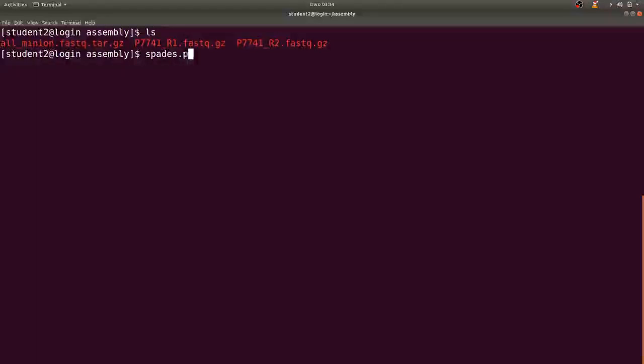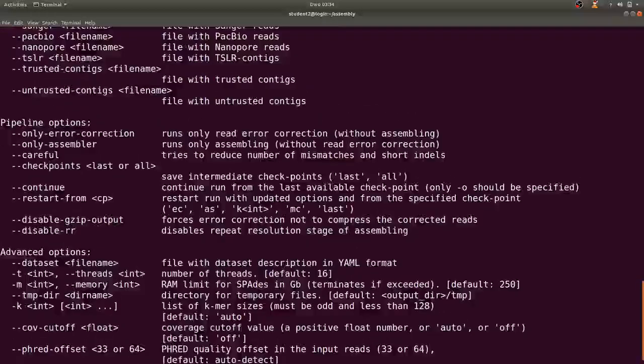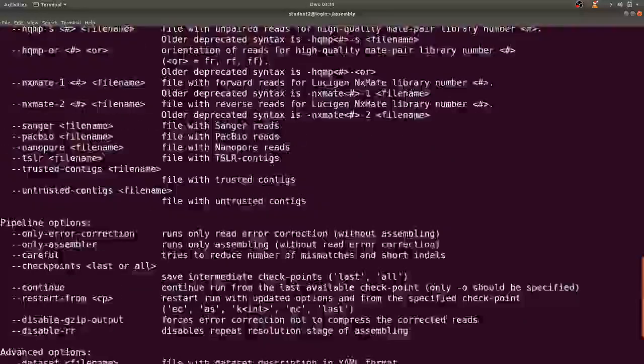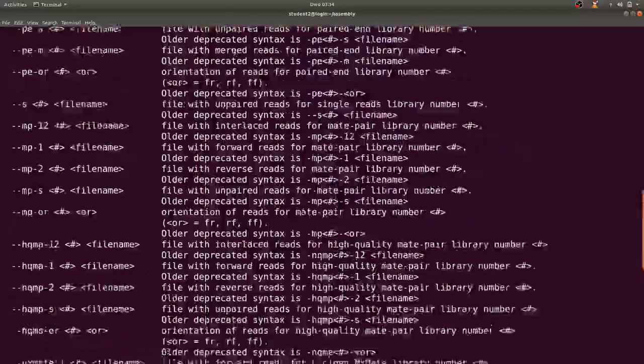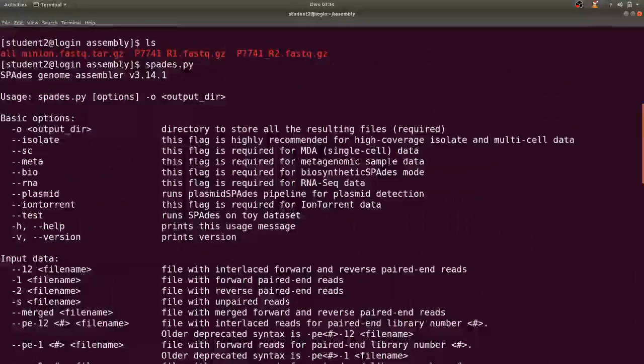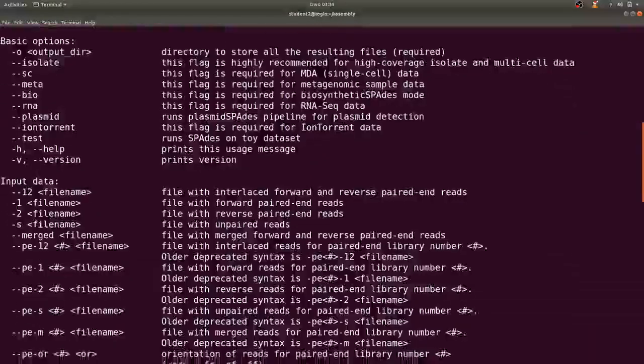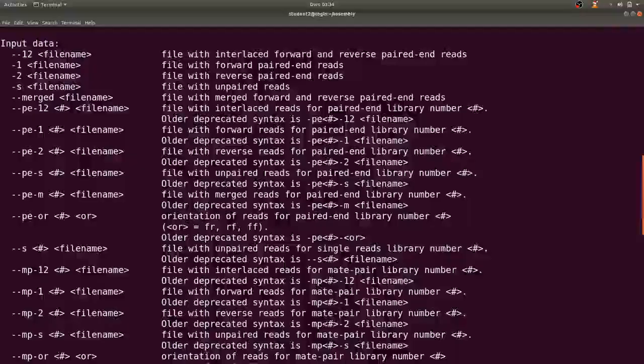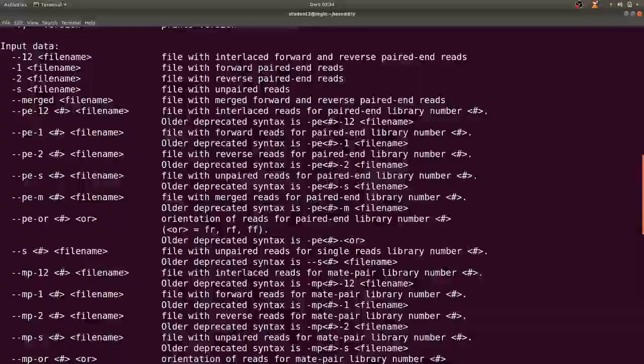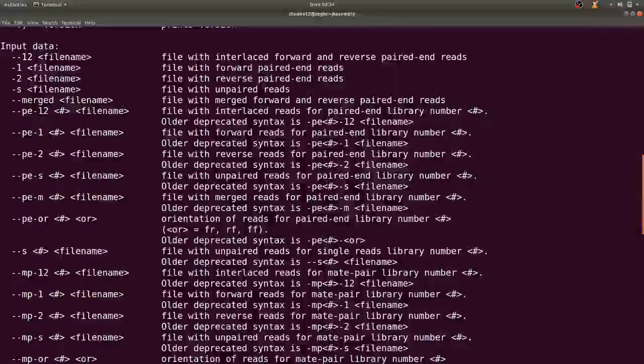Let me also confirm that SPAdes is already loaded. Great. So when you type spades.py you have a lot of flags being shown that tell you how to run SPAdes.